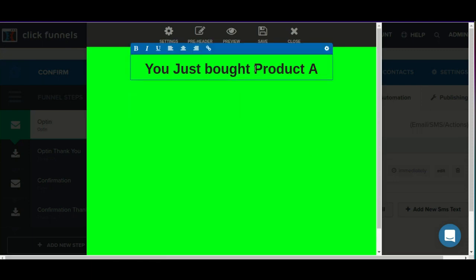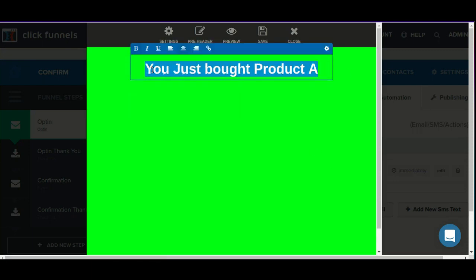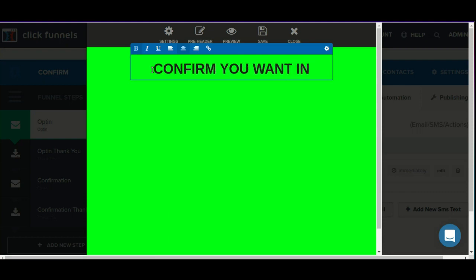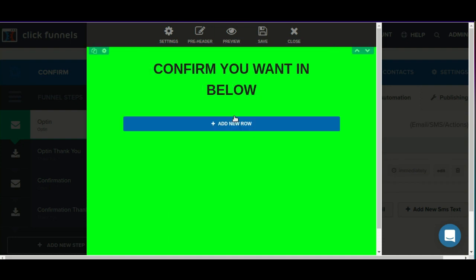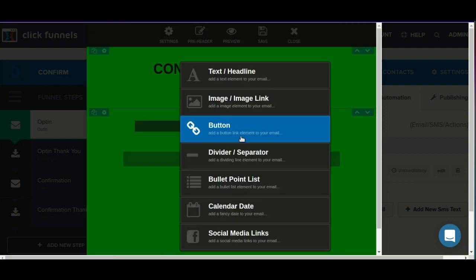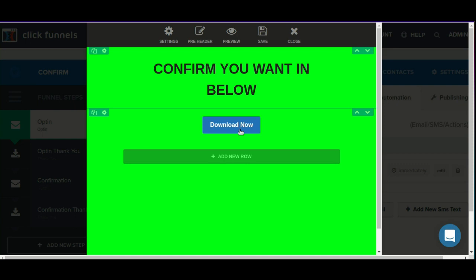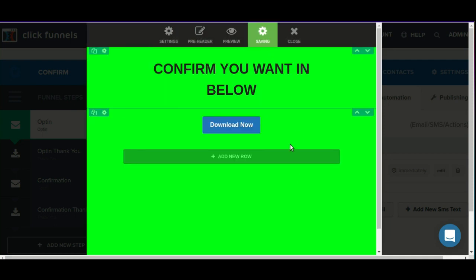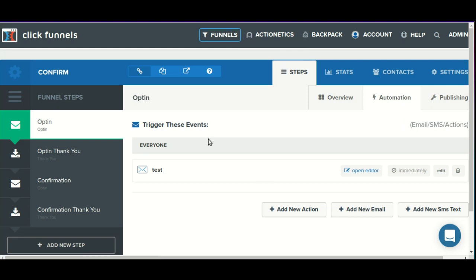We'll open it up in the editor and make any required adjustments to it. Then we'll provide a link to that confirmation page. This can be done with a text element, an image element, or a button. In this example I'm just going to use a button. We'll save our changes and exit out of the editor.